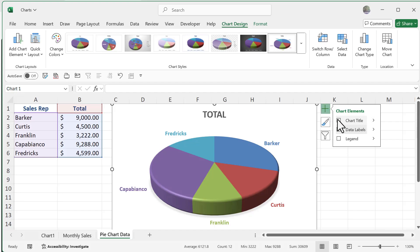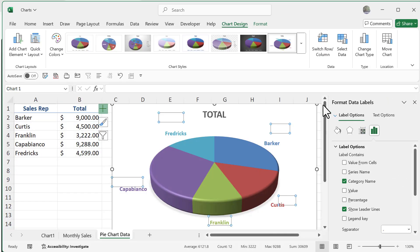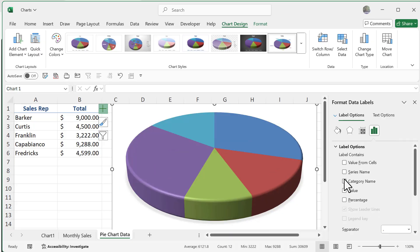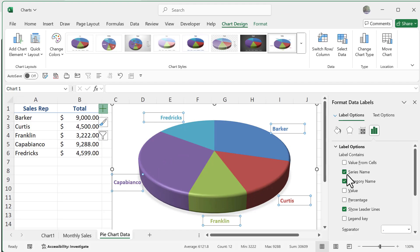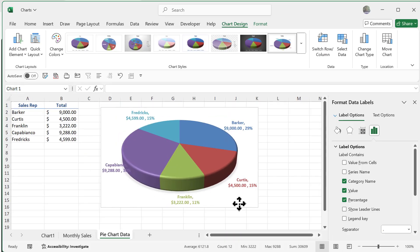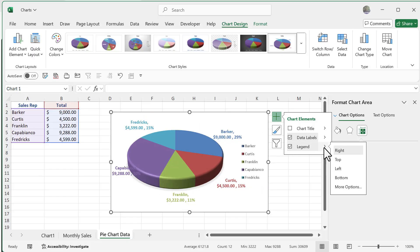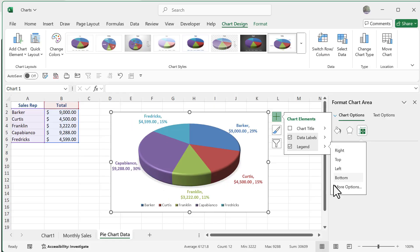Clicking the plus sign for a pie chart gives fewer element options, but I can still control the chart title, data labels, and more. I'll go to More Options for data labels, which opens a side pane where I can choose to show category name, values, and percentages. I'll also add a legend at the bottom so everyone can match colors to individual salespeople.